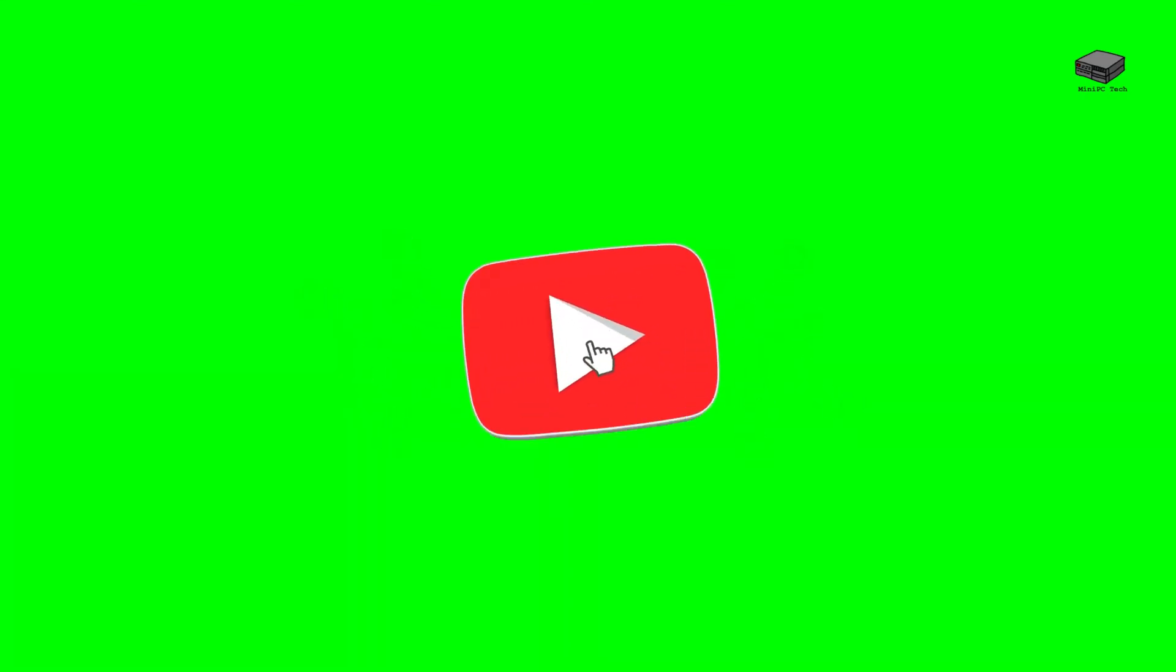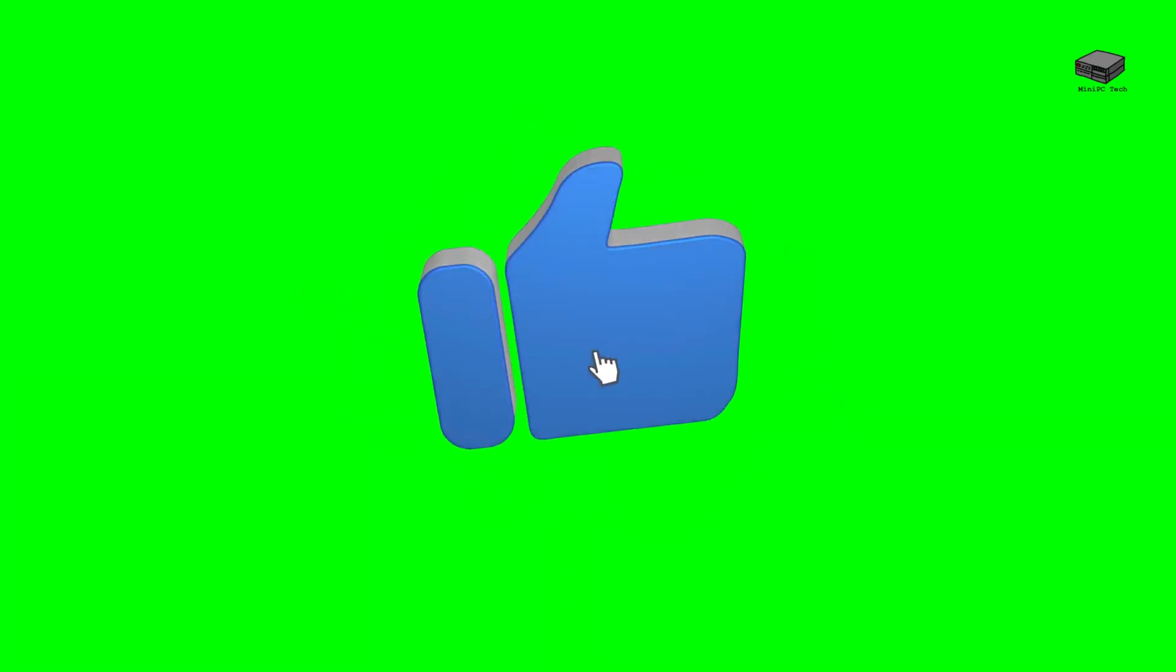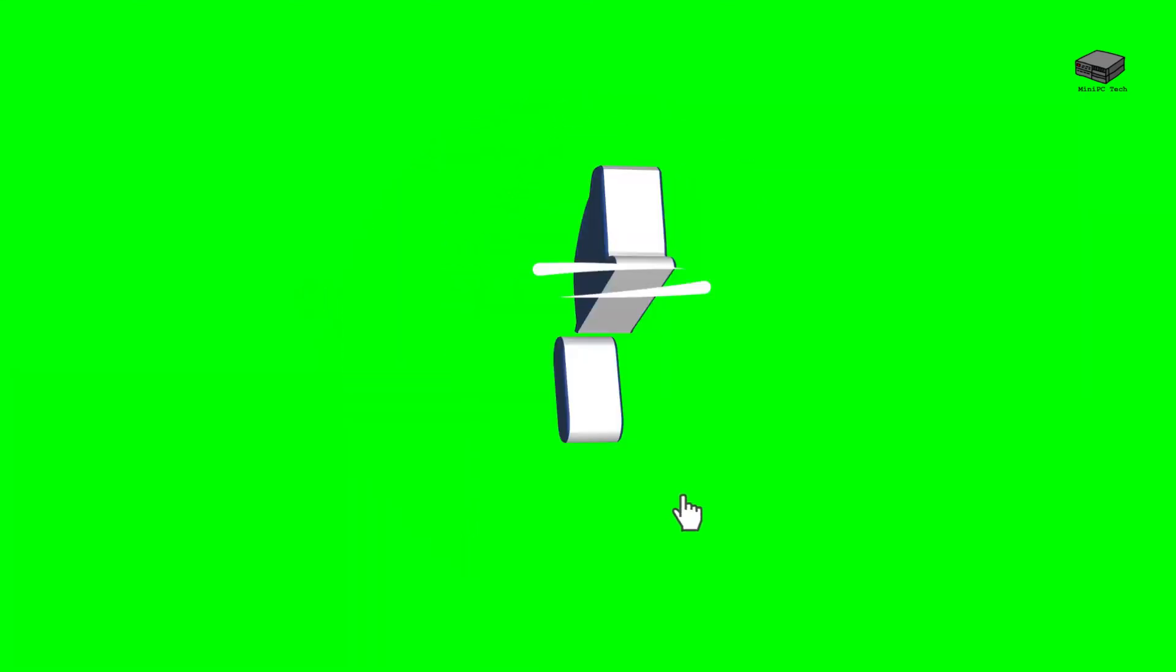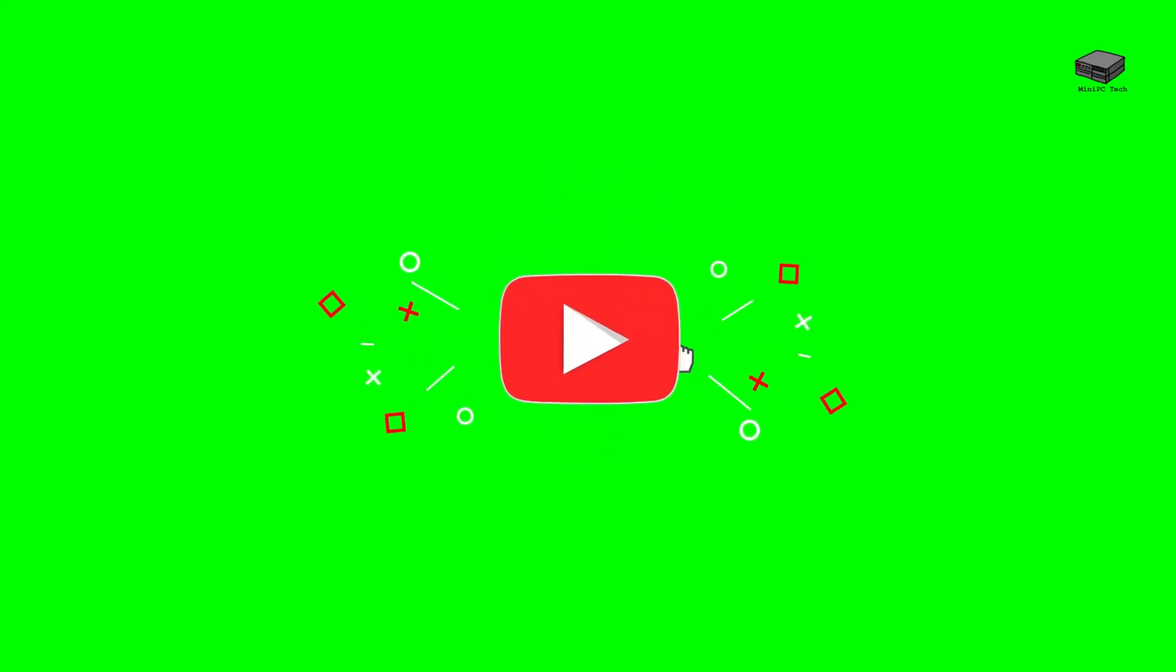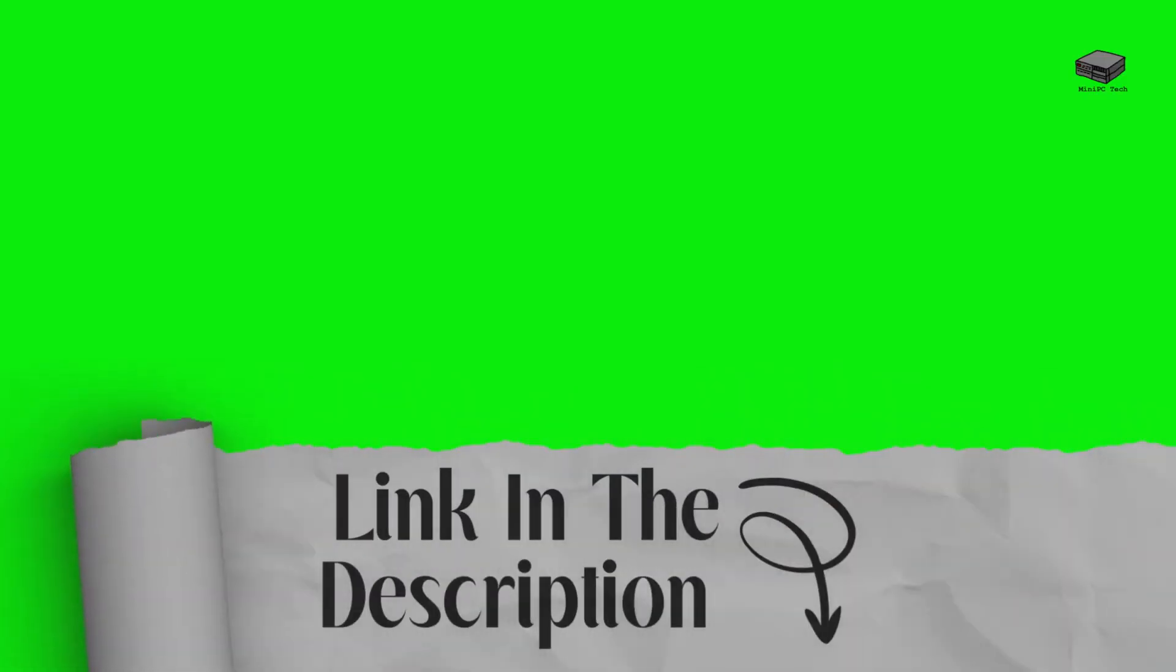If you enjoy videos like this, don't forget to subscribe and hit the notification bell. Check the description below for links to the product and a detailed blog post I've written about the Fun Yet 3 Mini PC.